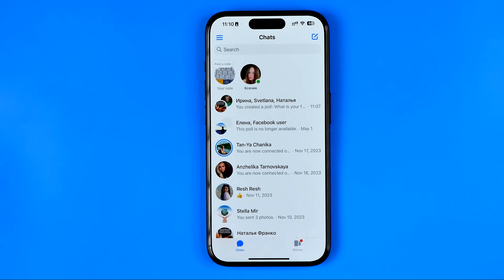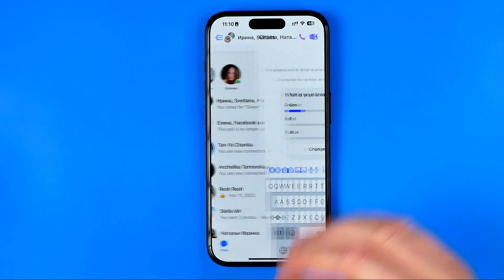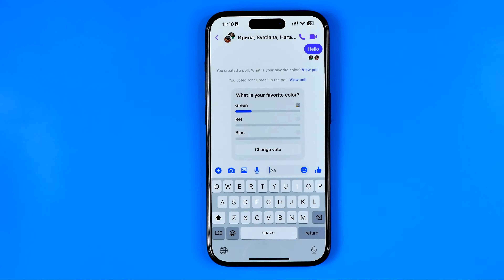First off, you need to open up the Messenger app, and once it is done, just enter a conversation or a group chat that has a poll.